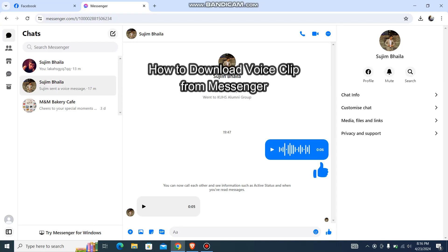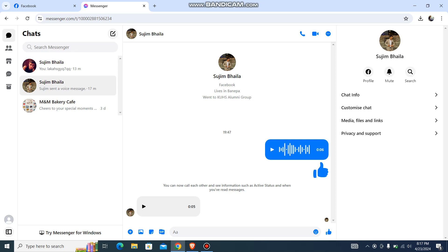Hey guys, welcome back to our channel TechTube. Today in this video, I'm going to show you guys how you can download voice clip from Messenger.